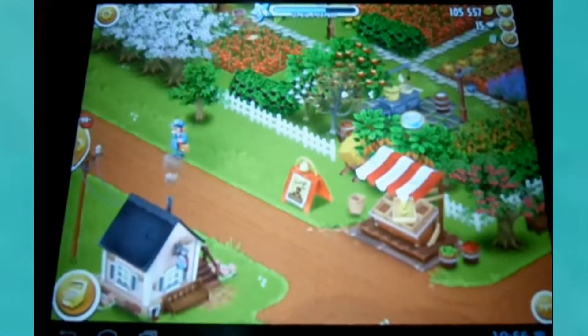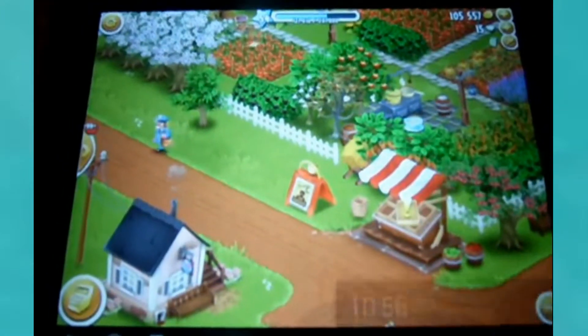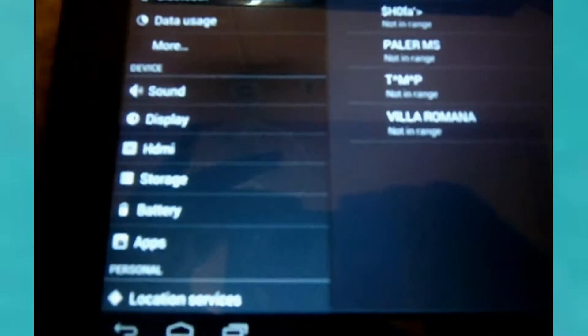What I did is I went to Settings, and then I went to Storage — there it is.